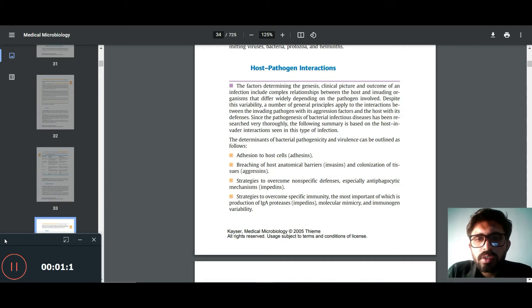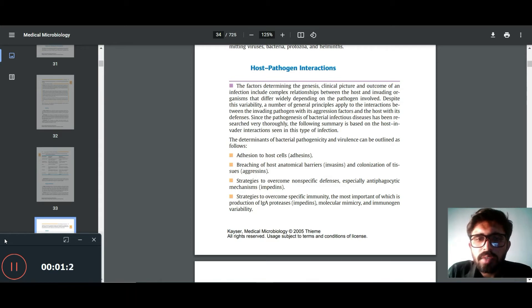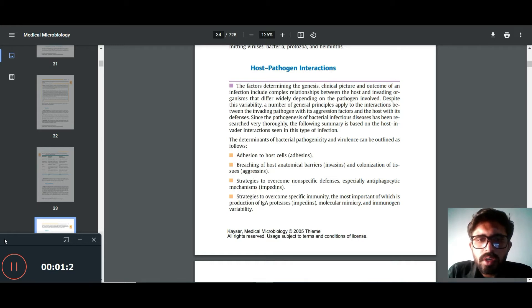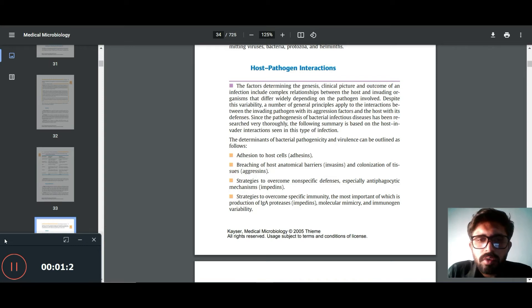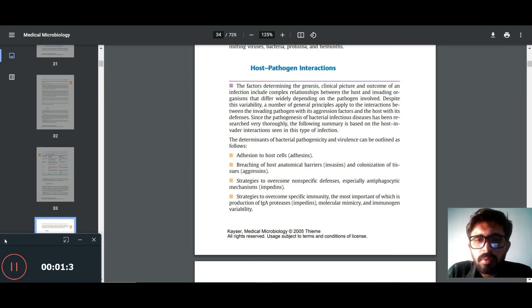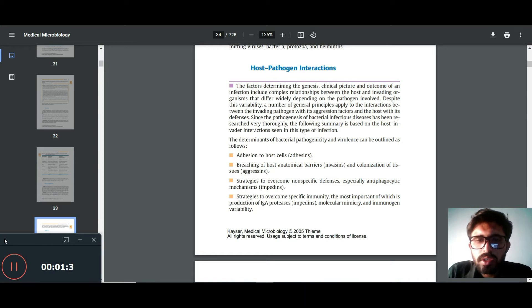The determinants of bacterial pathogenicity and virulence can be outlined as follows: adhesion to host cells, adherence, breaching of host anatomical barriers, invasion and colonization, and tissue aggressions.